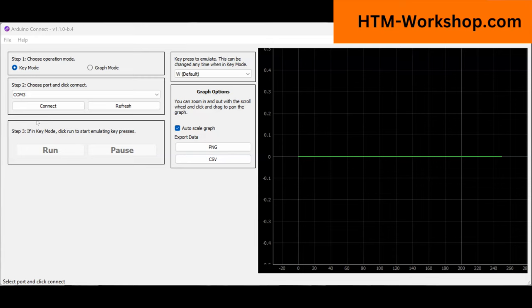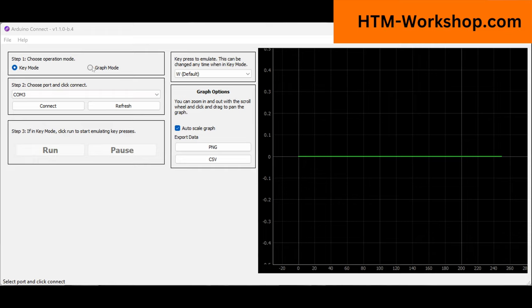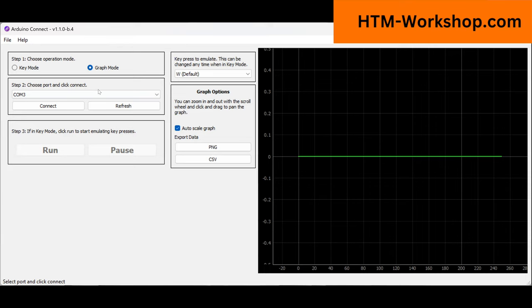Okay, so here we have our Arduino Connect software which is used for the EMG controller. I always recommend when you get started to start the first attempt of connecting the EMG controller to the software in graph mode. So go ahead and select graph mode.